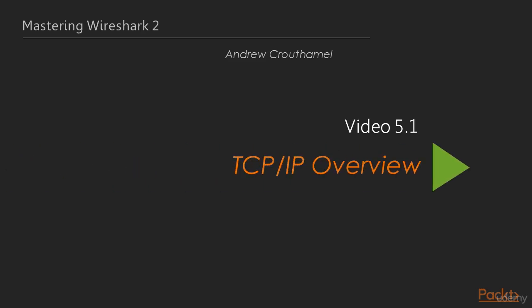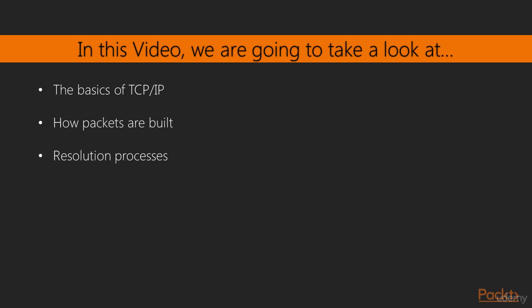This is video 4.1 TCP/IP Overview. In this video, we're going to take a look at the basics of TCP/IP, how packets are built, and the resolution processes that are in place, such as DNS and ARP.